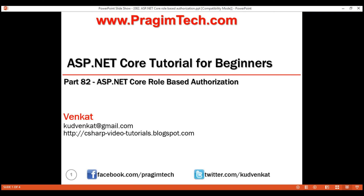This is part 82 of the ASP.NET Core tutorial. In this video, we'll discuss role-based authorization in ASP.NET Core.